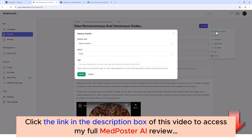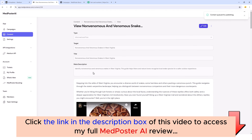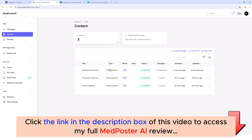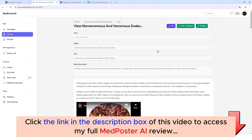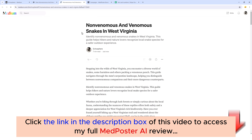Then we can click the three dots and publish it directly to Medium — choose our website, have it automatically create tags, and submit it. This only takes a few seconds. Jumping back to the content section, you can see it's already published in just a couple of seconds. Going back into the article, we have links where we can view this article on Medium or edit it directly on Medium.